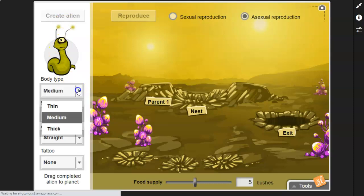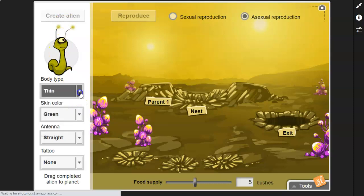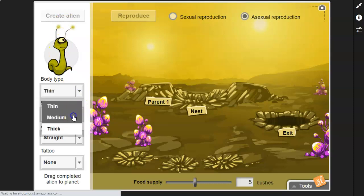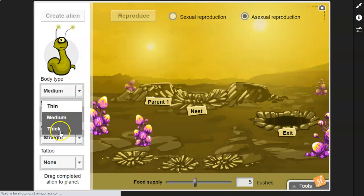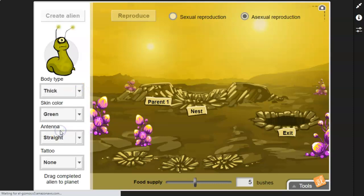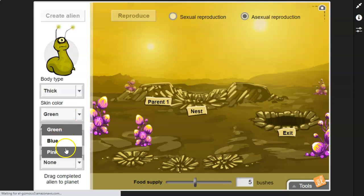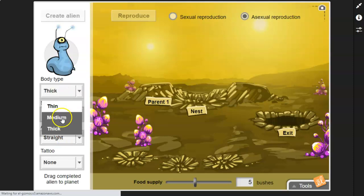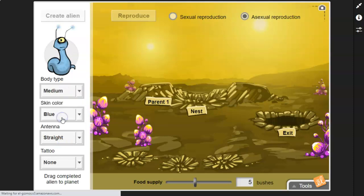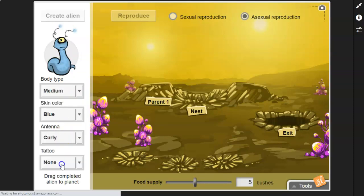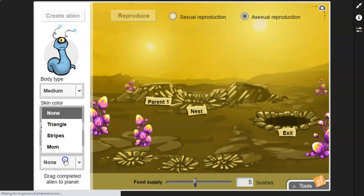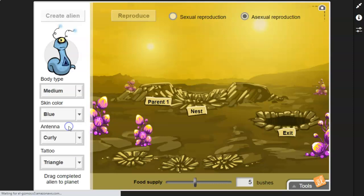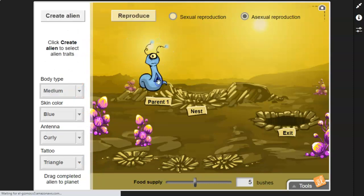We have lots of different sizes. We have thin, we have medium, and we have thick. Then we also have some different skin colors, green, blue, and pink. So let's say I make a blue and make him medium sized. And I'm going to give him curly antenna. And this one acquired, remember acquired, a triangle tattoo sometime in its lifetime. So there's parent one.